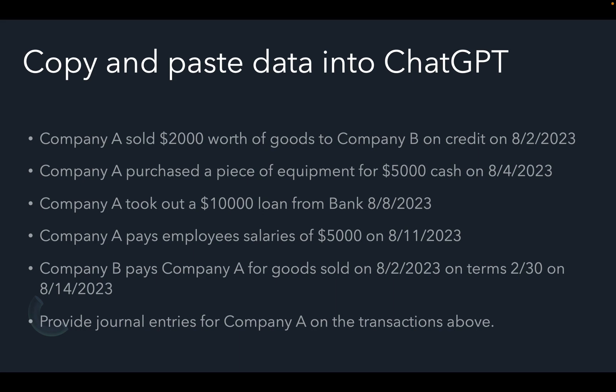As you can see, we have five separate transactions for Company A that took place between August 2nd and August 14th. Below those is a brief description that says provide journal entries for Company A on the transactions above.